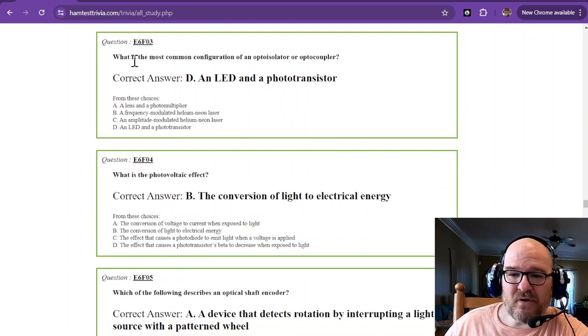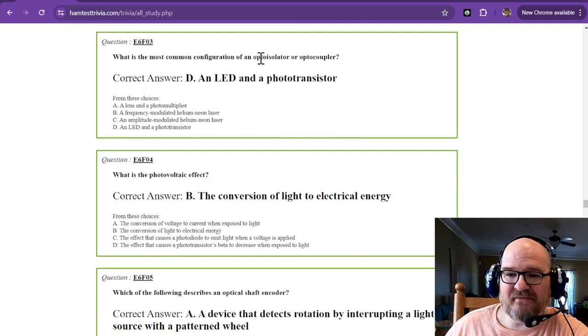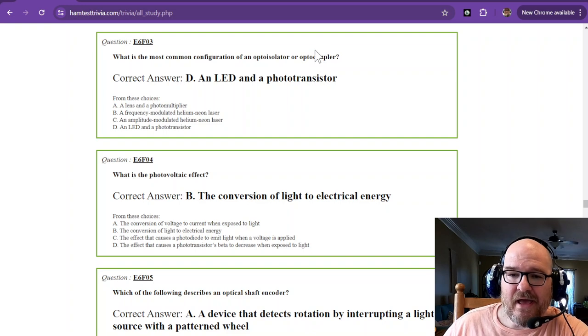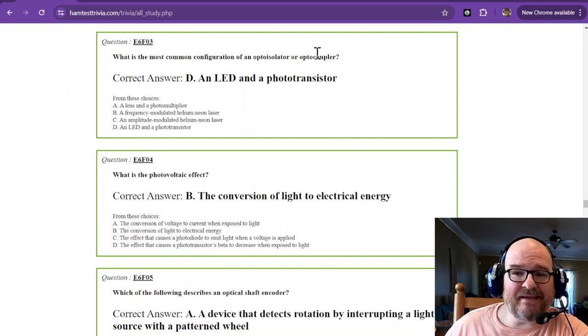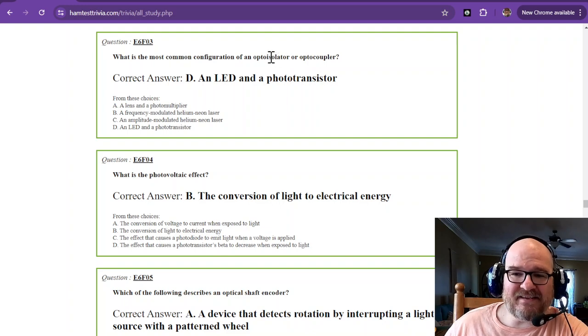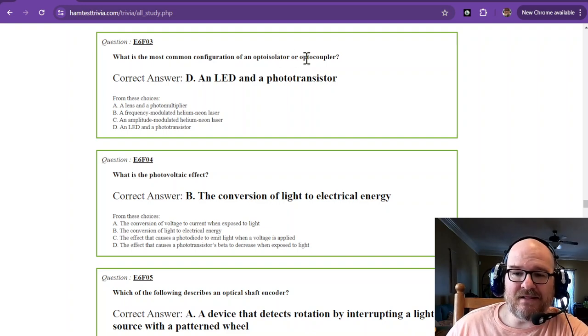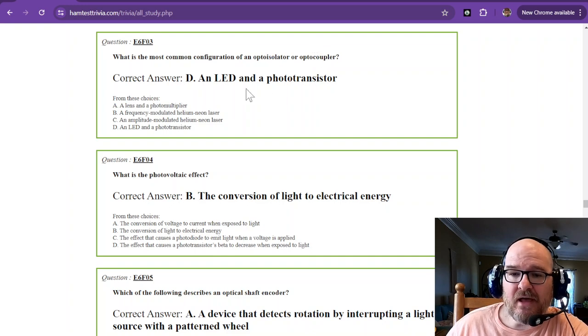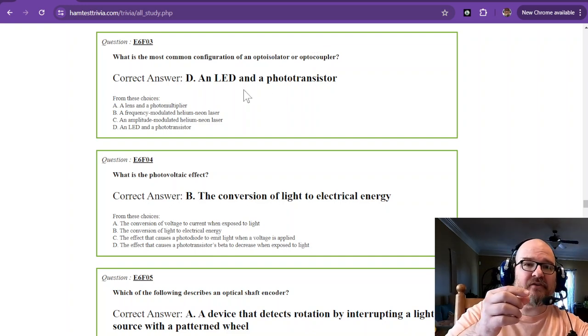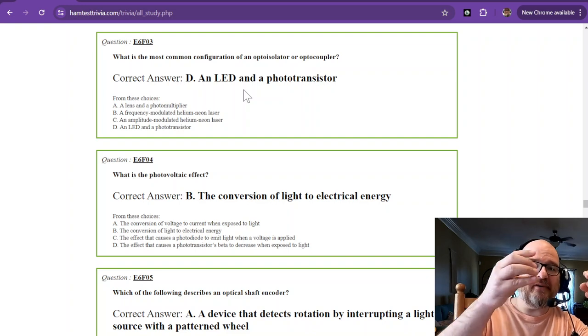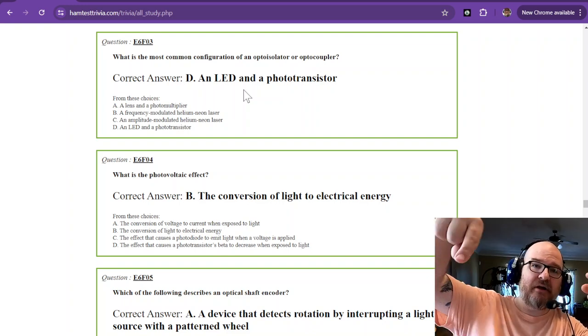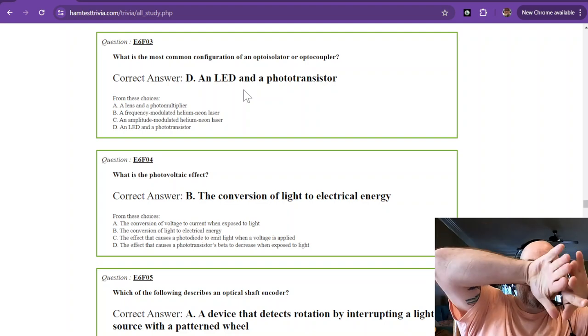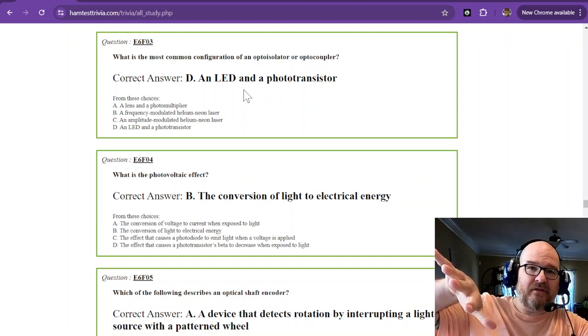What is the most common configuration of an opto-isolator or opto-coupler? And that is going to be an LED and a phototransistor. And the reason that it is an isolator or a light coupler, opto-coupler, is the LED can be turned on with one voltage source, and then the phototransistor can turn on in another circuit, and it isolates the two circuits from each other.